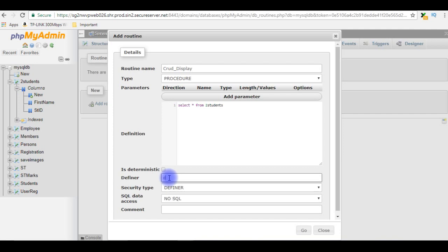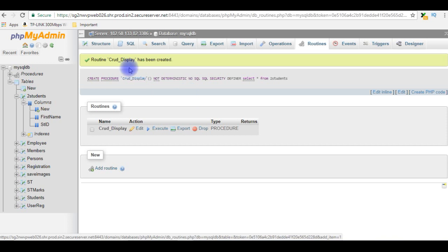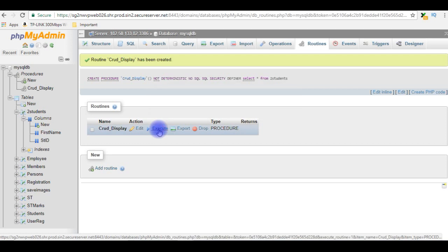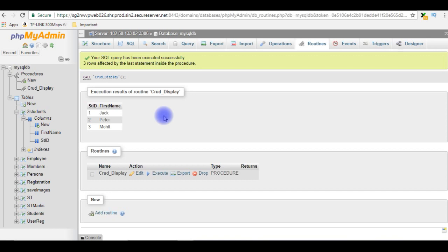In the definition, the SQL query is SELECT * FROM two_students. The definer is my database username, which is charan4321. I'm creating the stored procedure. Our first stored procedure CRUD_display has been created — notice the Procedures folder has been added to the database. Let's execute it — these are the records from the two_students table: student ID and first name.